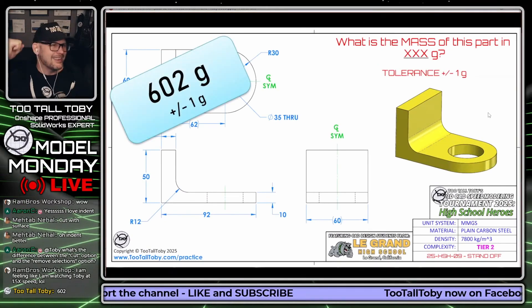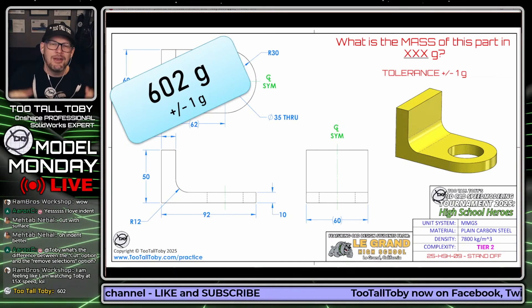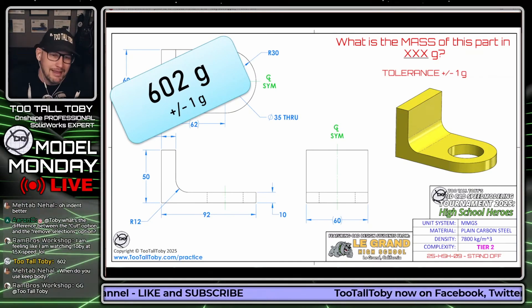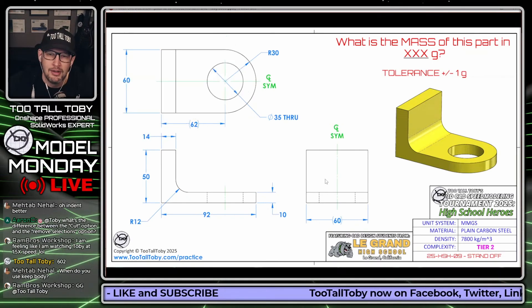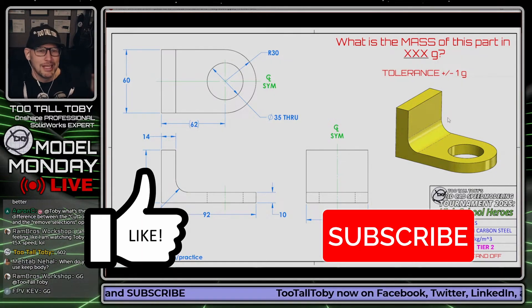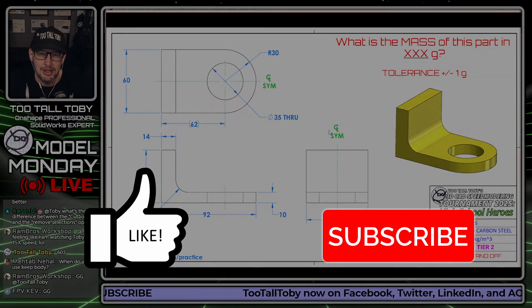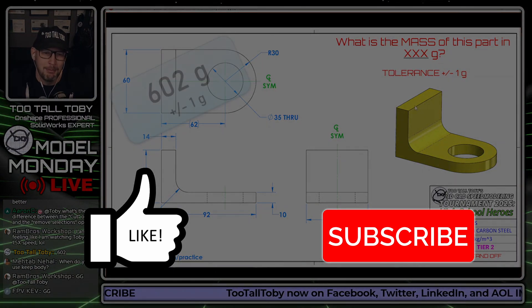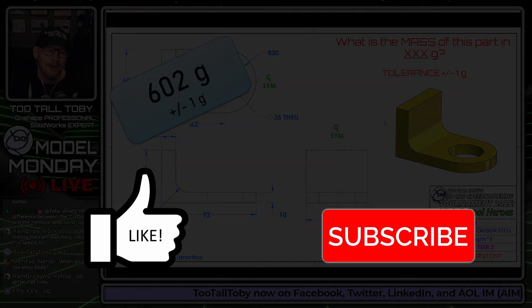Let's go back to the PowerPoint presentation and see if we got it correct — and yes, we did it! We got the correct answer. I hope you enjoyed this tutorial on what I think is the most efficient way to model geometry like this using SOLIDWORKS. It's a great beginner's tutorial for anybody just getting into SOLIDWORKS — definitely the steps you'd want to go through to model a part like this. If you enjoyed that tutorial, be sure to hit the like button, subscribe to the channel, and come back for more tutorials.